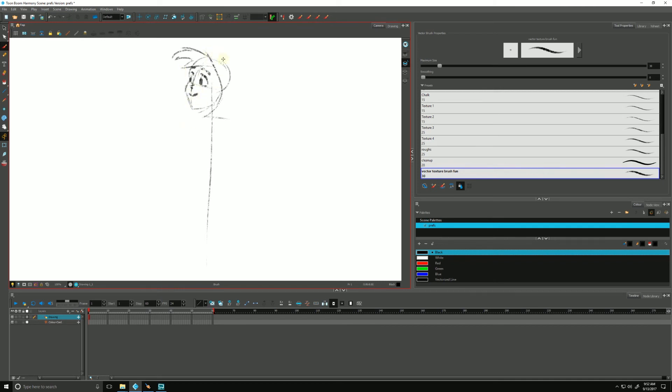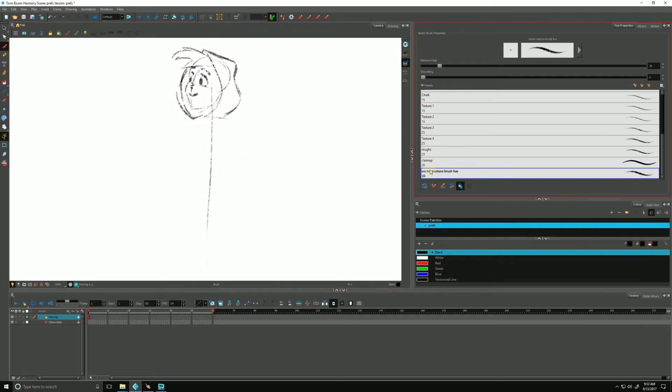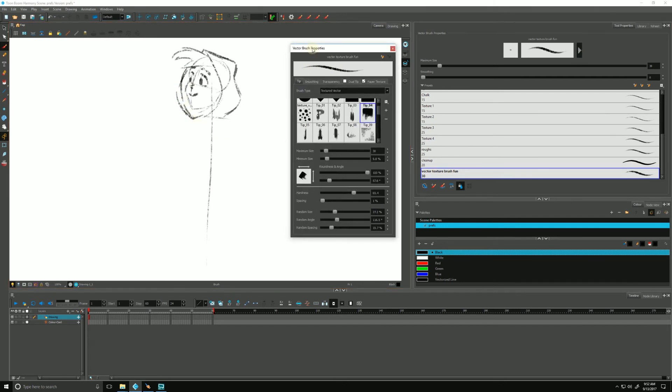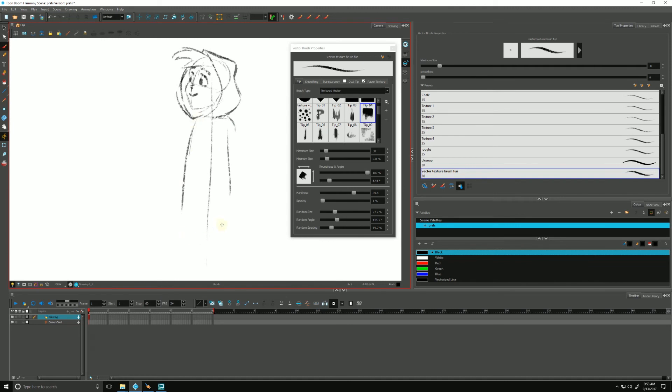And again, I find that you have to actually use a brush in order to get a feel for it. So often what I'll do is I'll make a brush, and then as I sit here and sketch, I'm like, no, I don't really like that effect. So I'll run back into my brush.